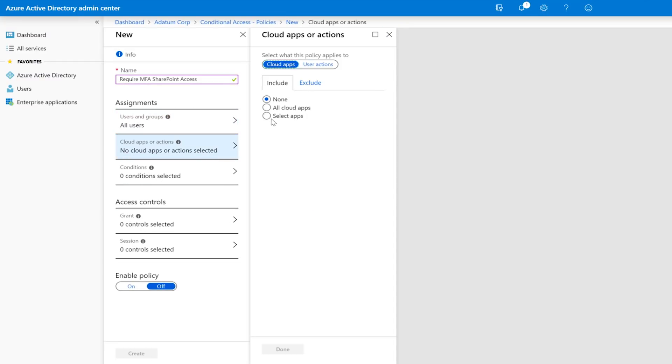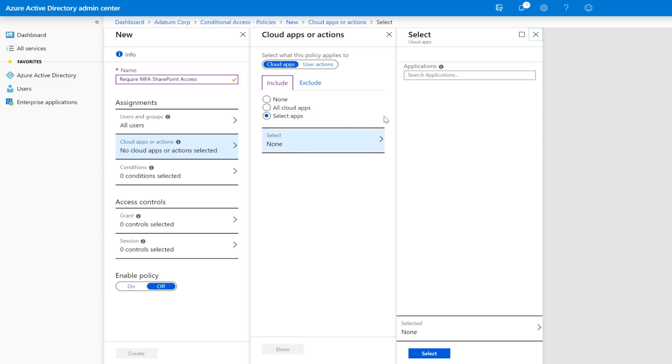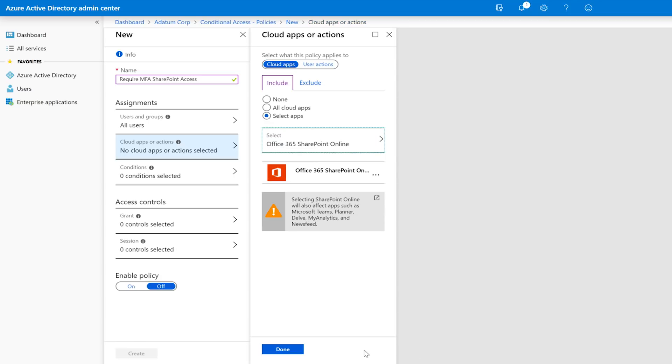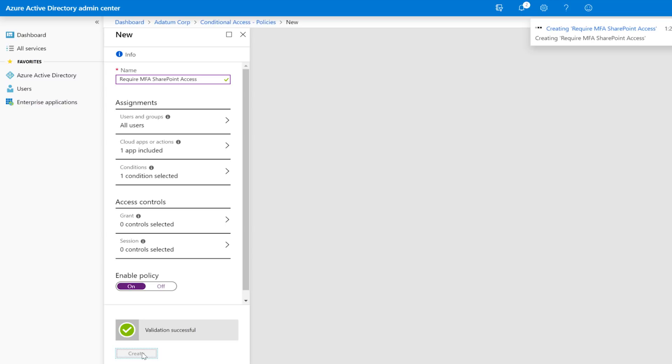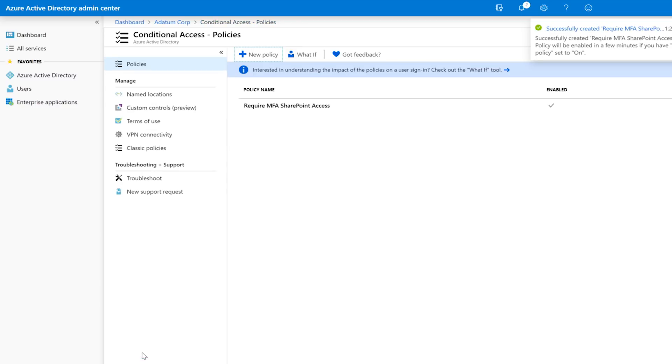And so these conditions could be based on a user's sign-in risk, their device compliance, their device platform, or even their network location. So Conditional Access is a really great way to empower employee productivity while keeping your organization safe and secure.